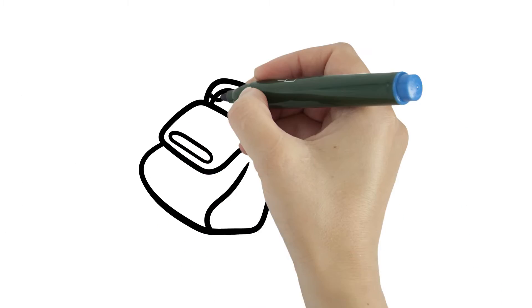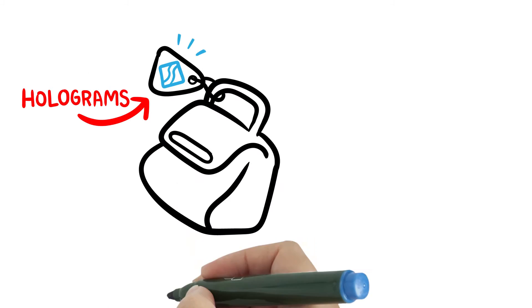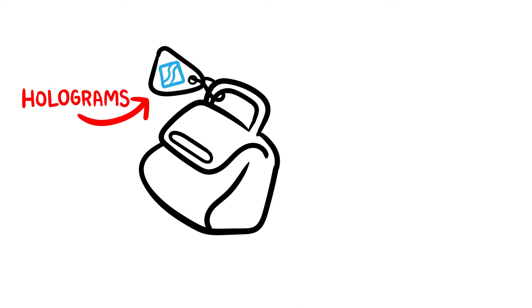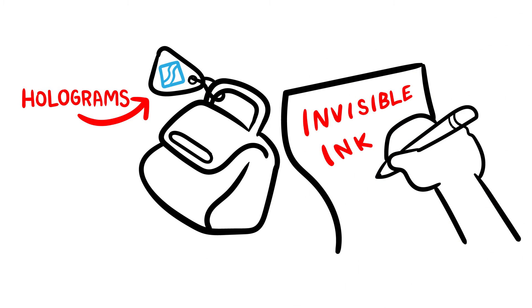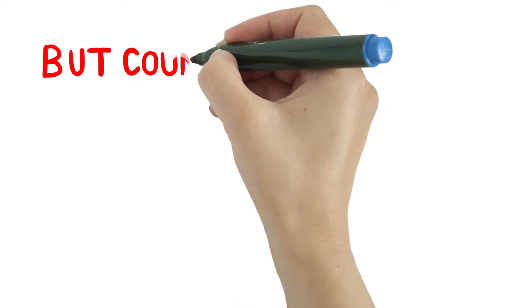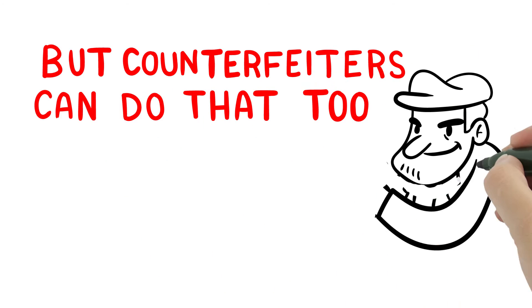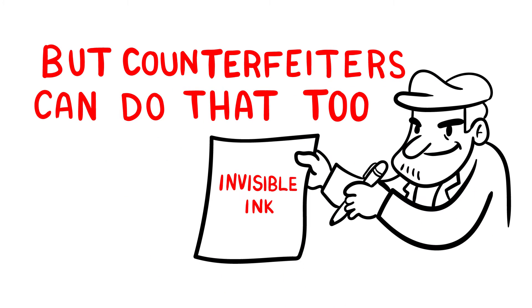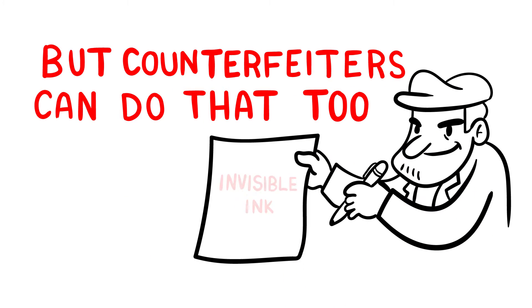You could get more sophisticated, like attaching holograms to your products, or use invisible ink. But counterfeiters can fake that, too.